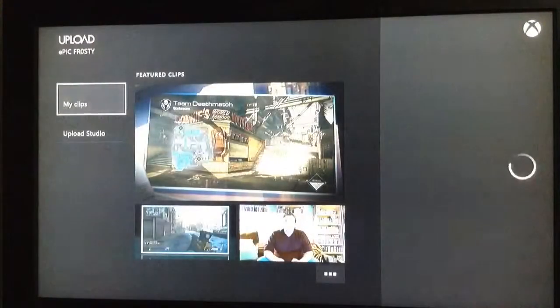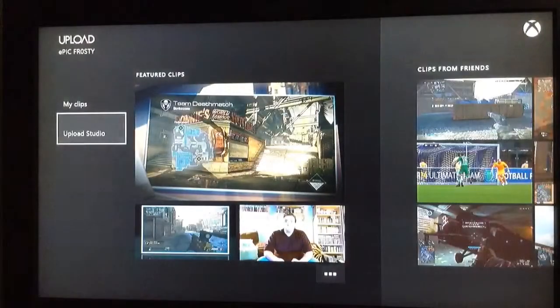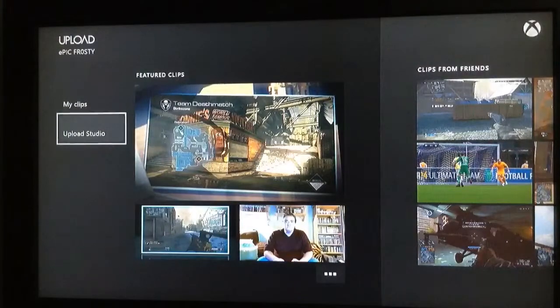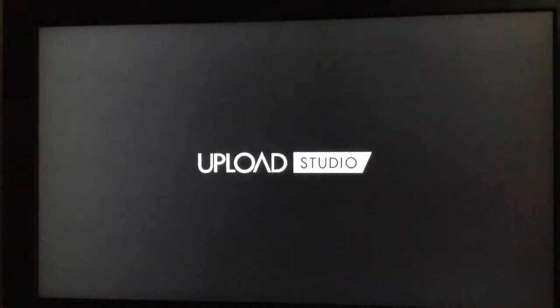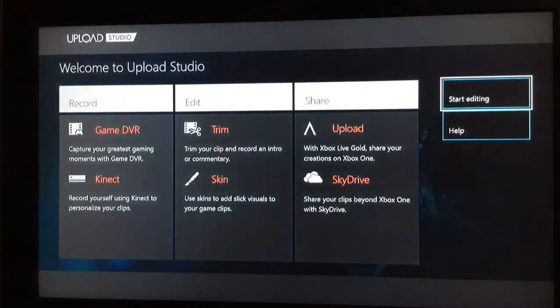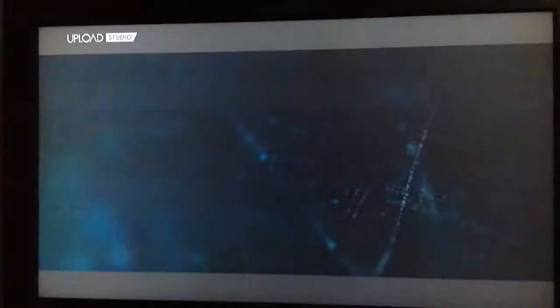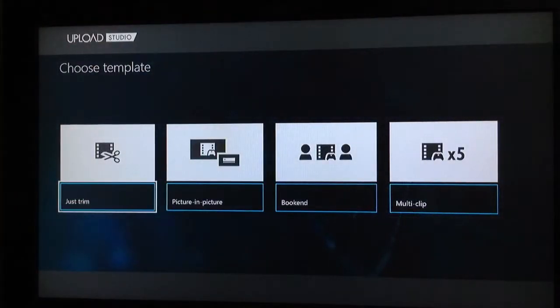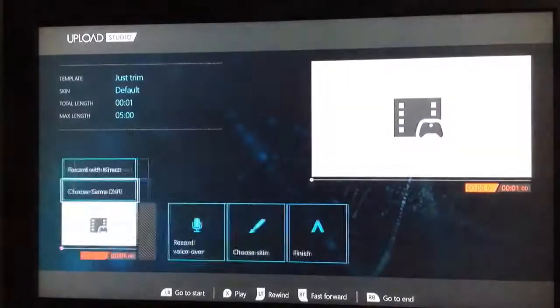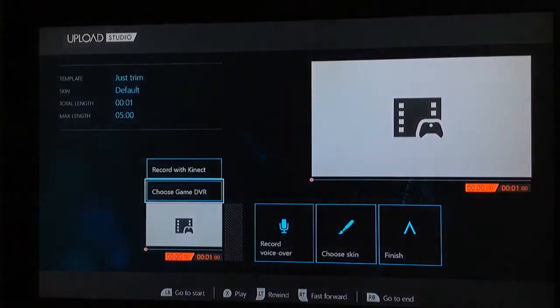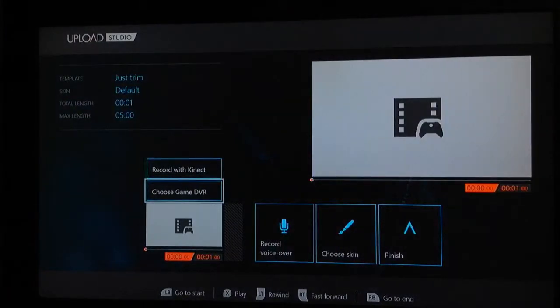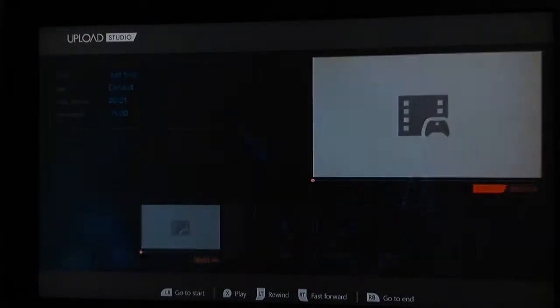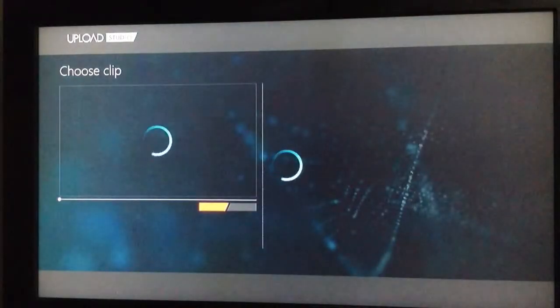Okay, sorry. I did click the wrong thing. You have to go to Upload Studio right there. It'll take you to the studio. And then you hit Start Editing. And then just trim, because unless you want to put a picture in, you can. I just want to trim it. Even though you say just trim, you don't have to trim it.